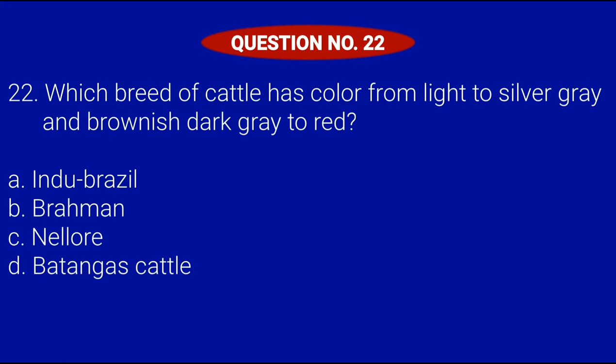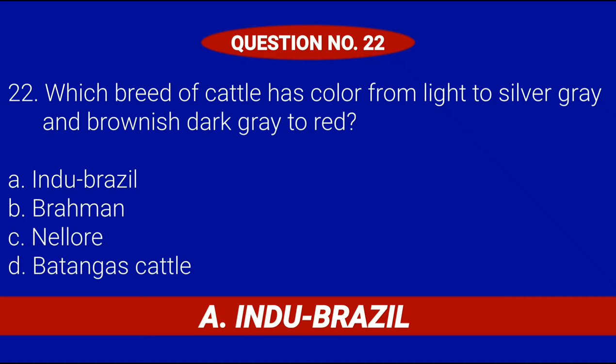Question number 22. Which breed of cattle has color from light to silver gray and brownish dark gray to red? Letter A, Indu Brazil; Letter B, Brahman; Letter C, Neller; or Letter D, Batangas cattle. Correct answer is Letter A, Indu Brazil.